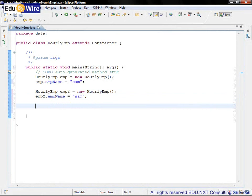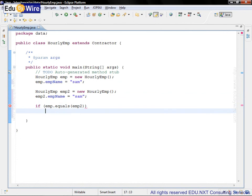Now let's use an if statement to compare them. If EMP dot equals EMP2, then we will give a message that those two objects are equal.